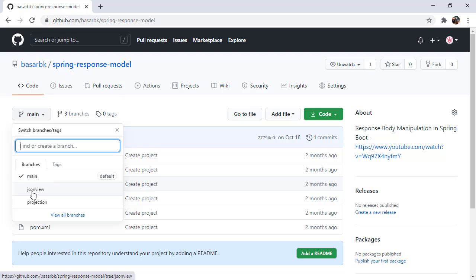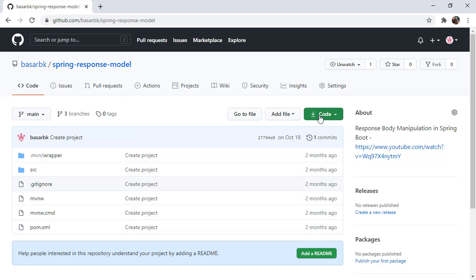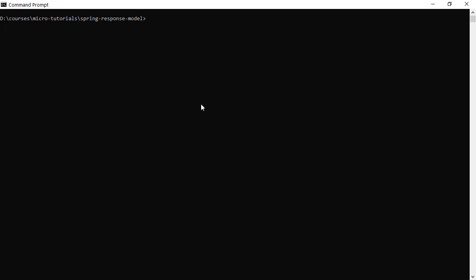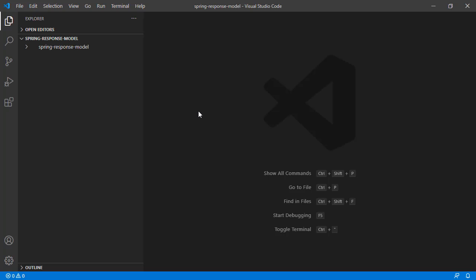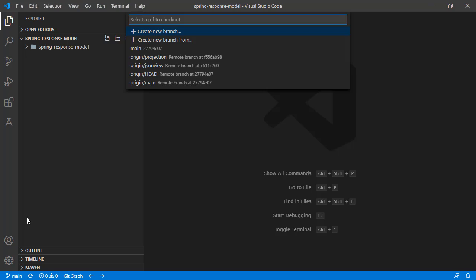Now we are going to create the response body with DTO, data transfer objects. Again, we are going to use the tutorial codes, Spring Response Model. So far we have these branches - the JSON view tutorial and the projection tutorial. We are going to build the DTO on top of the projection branch. Let's copy this URL and run git clone, and open this folder in Visual Studio Code.